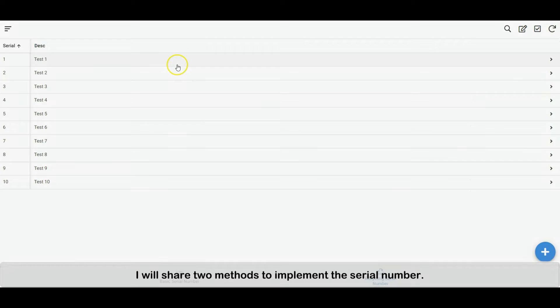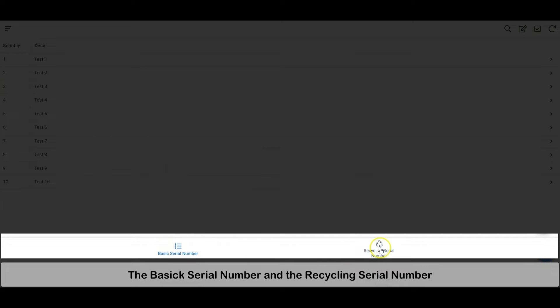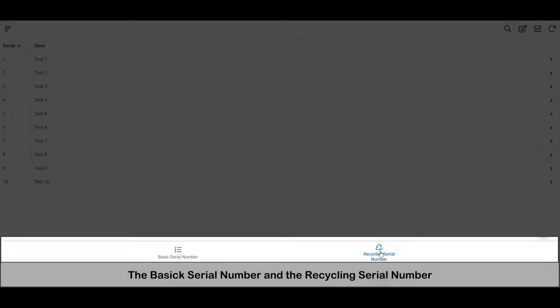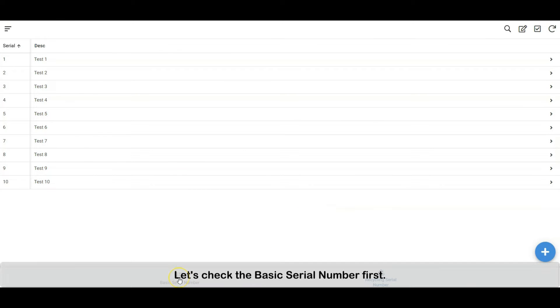I will share two methods to implement the serial number: the basic serial number and the recycling serial number. Let's check the basic serial number first.